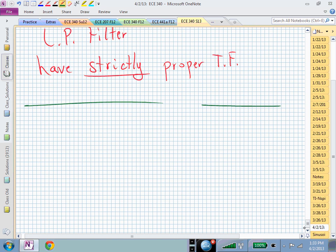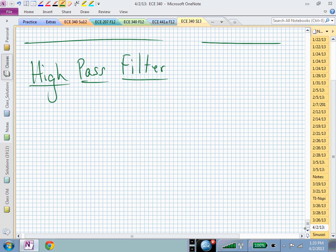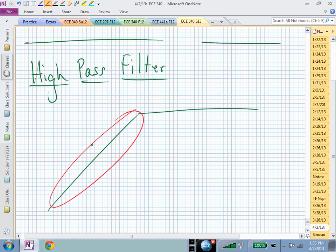Let's now talk about a high pass filter. The magnitude response of a high pass filter looks like a curve coming up from low frequencies. This portion, coming up from the bottom, tells us we have zeros at the origin. So this says we have zero or zeros at the origin.